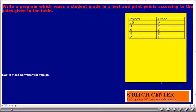We declared an integer variable and also a character variable. The printf statement asks the user to enter the character. The grade is read into the character variable, and then a calculation statement is used to calculate the grade points from the grade. The result will be printed with the last printf statement.